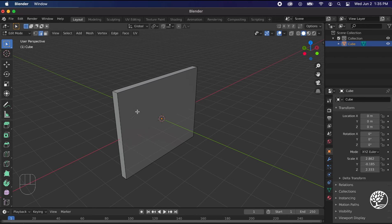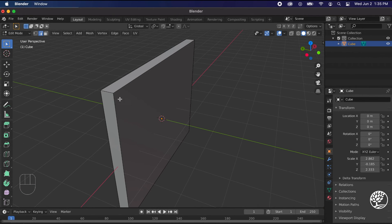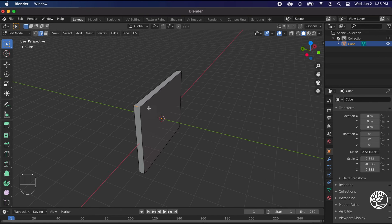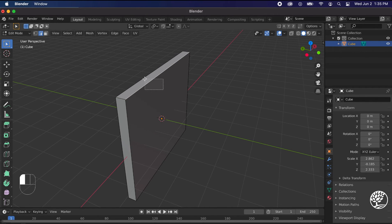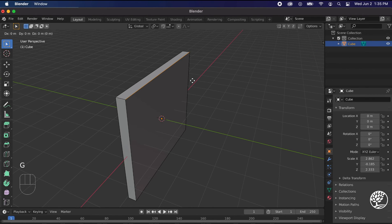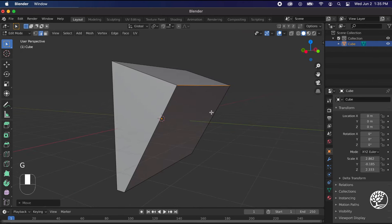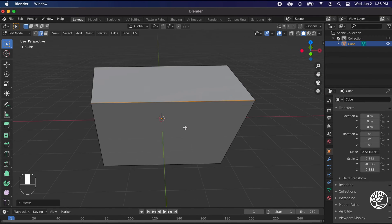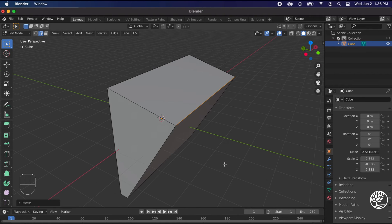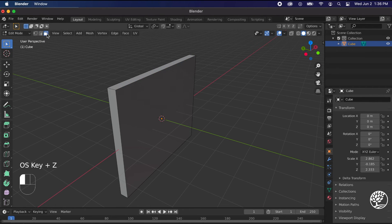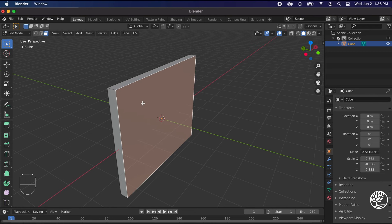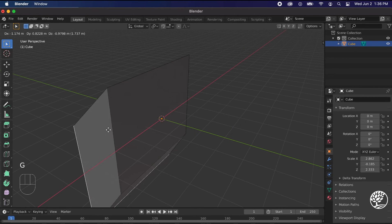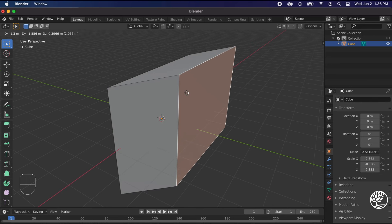There's also an edge mode. This object has corners but it also has lines, called edges. I can click and drag to select an edge, grab it, and pull it out — making something like a triangular prism. I'll undo that. The final mode is face mode, where you can grab and move entire faces — like moving a whole side of the object.